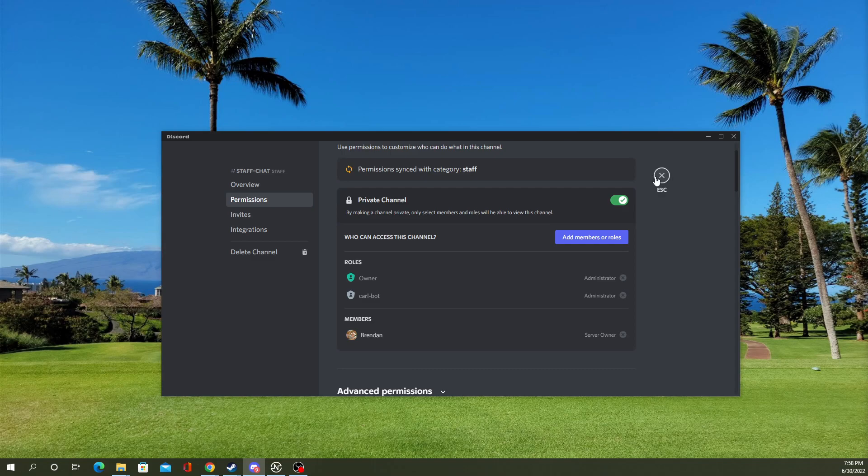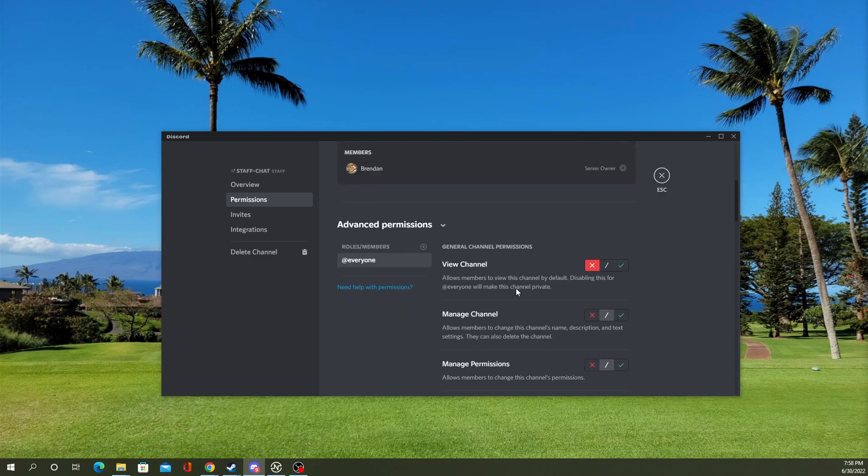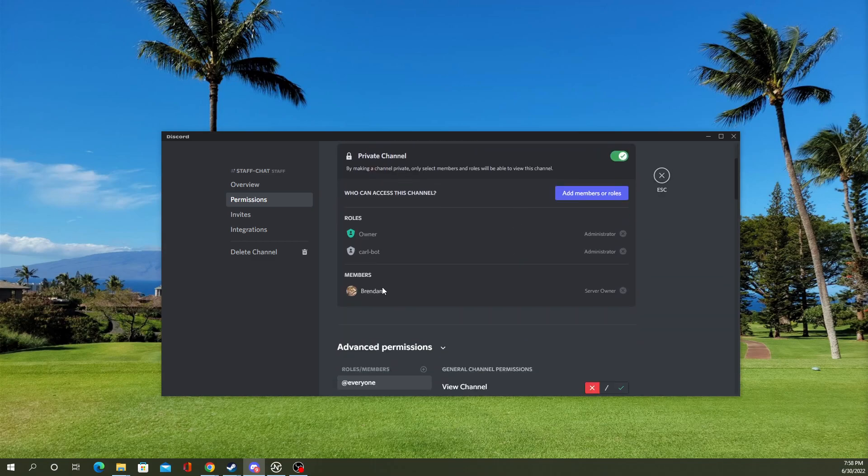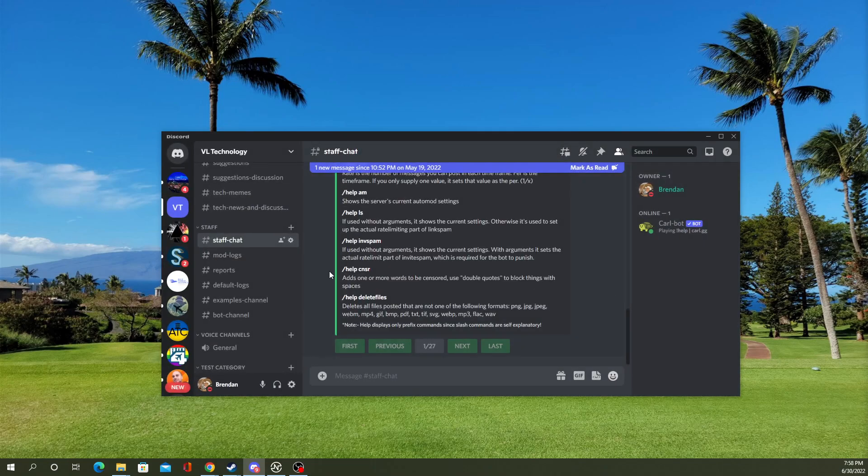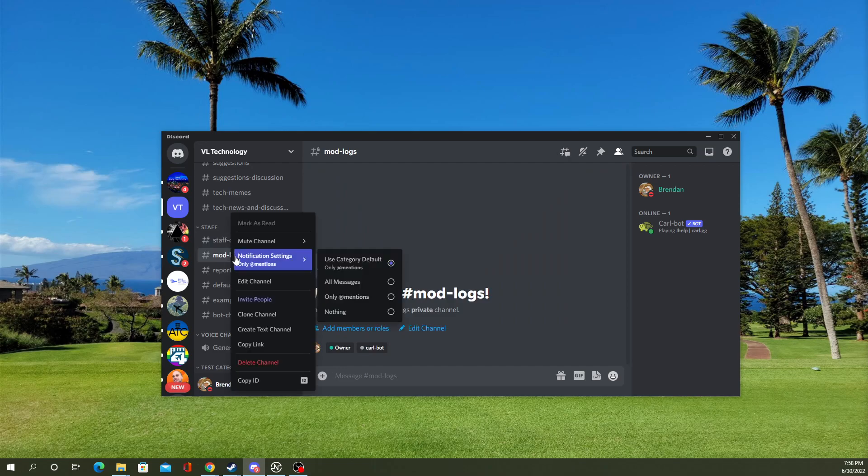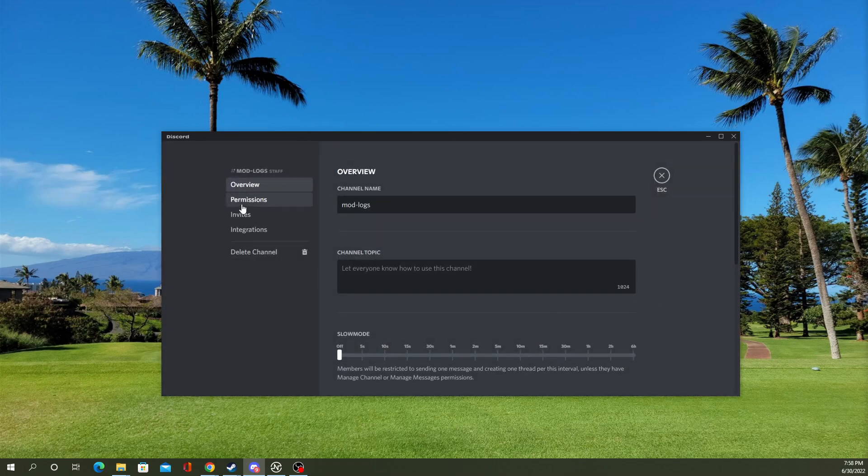Anyway, as you can see, it's just me in here and some bots in the owner role. Now, let's just say I really want someone else to have access to these logs here.